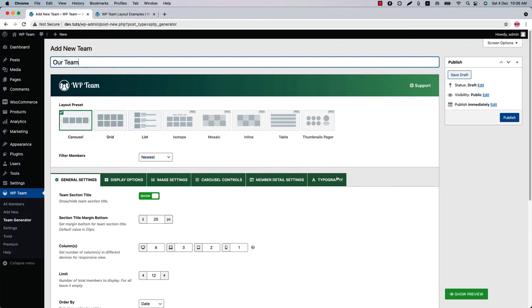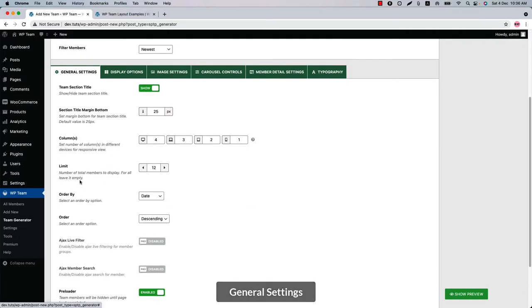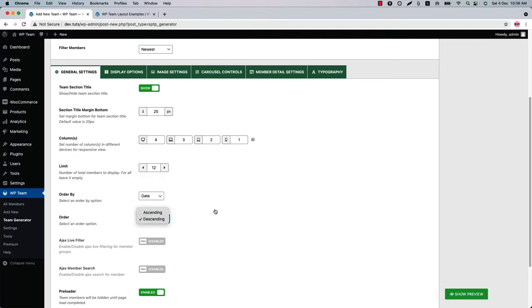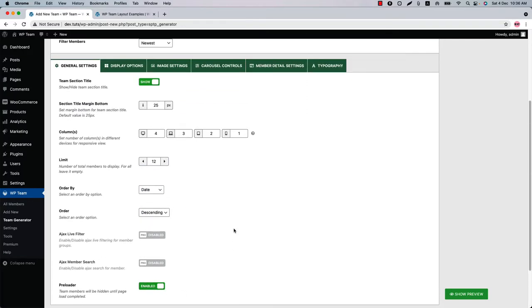Below that you'll find several configuration tabs. Initially you'll be in the General Settings, where you can set the team section title, team section title margin bottom, column, column limit, order by, order, and preloader option.